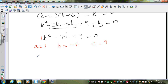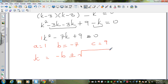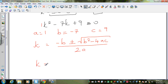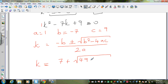The quadratic formula — in place of x we write k since we want the value of k — gives us k equals negative b plus or minus the square root of b squared minus 4ac, all over 2a. Substituting: k equals 7 plus or minus the square root of negative 7 squared minus 4 times 1 times 9, over 2 times 1.